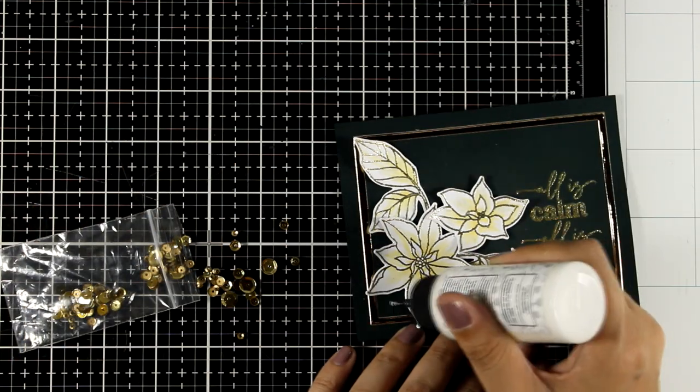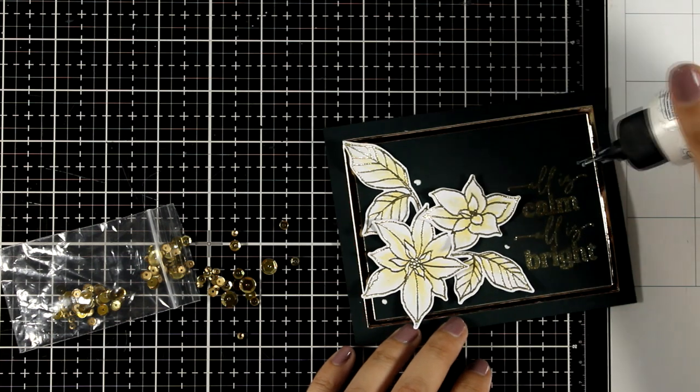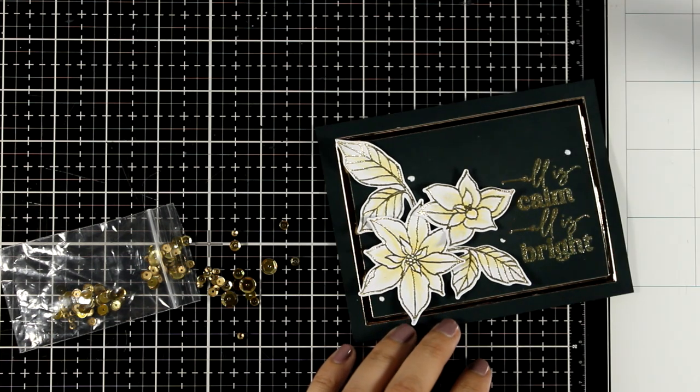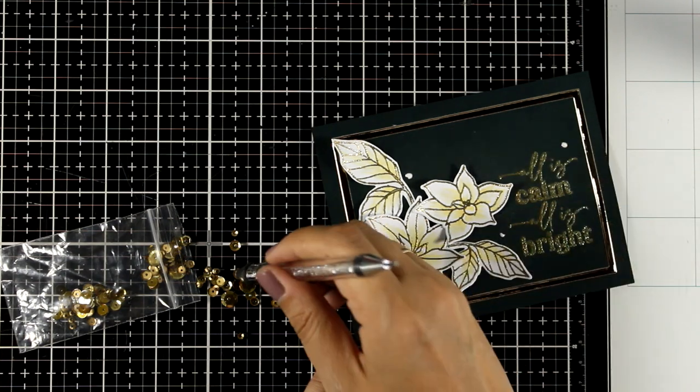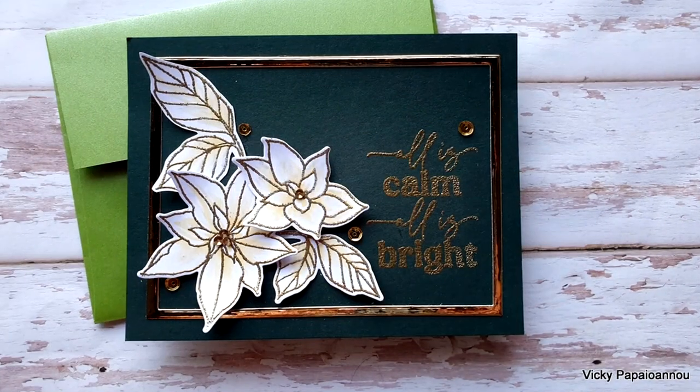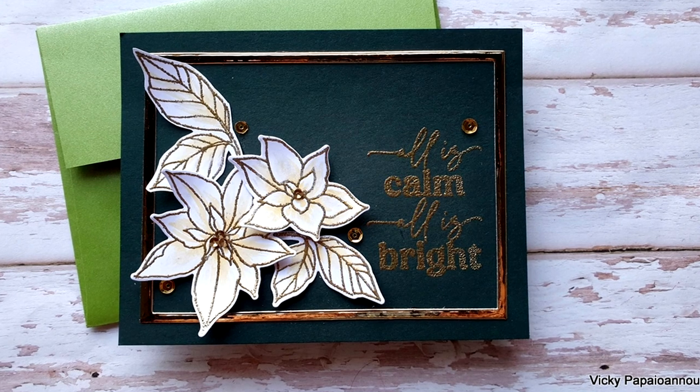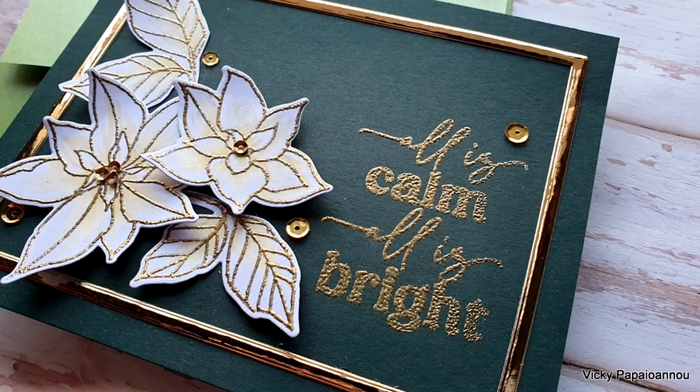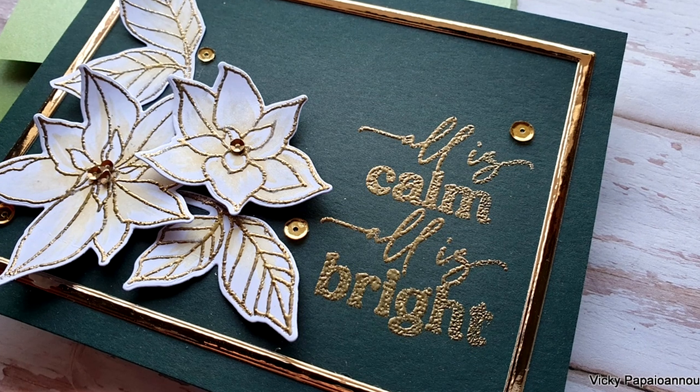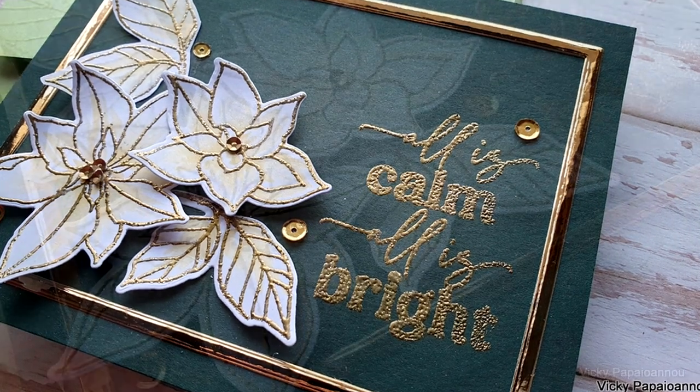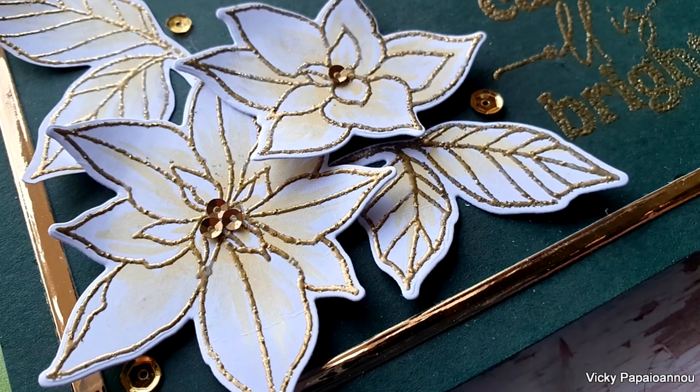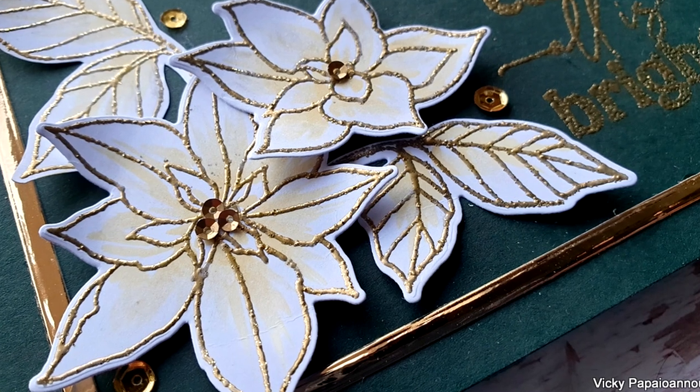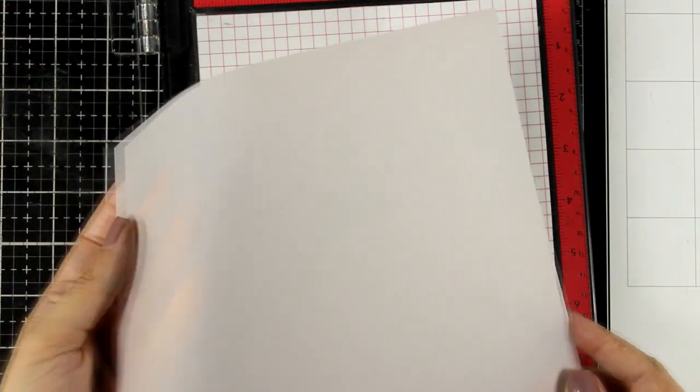I'm going to embellish this card by adding some gold sequins. I'll just scatter them around the card as well as at the center of my poinsettias. And here are some close-up photos on the second card for today. Notice in this photo how chunky the embossed sentiment is. This is just because I used glitter embossing powder. If you want a smoother effect you can go with fine embossing powder.